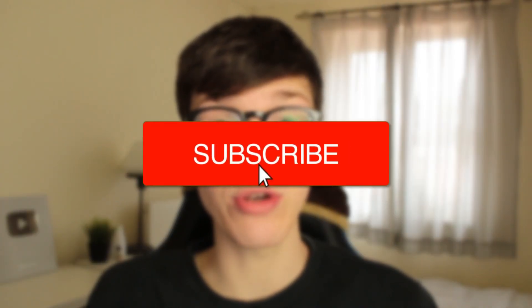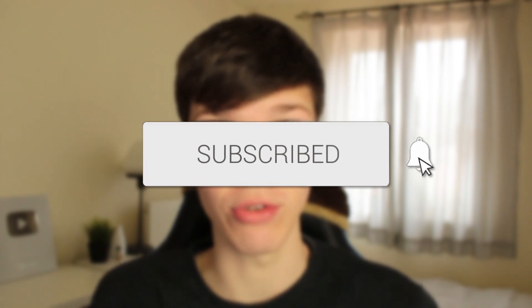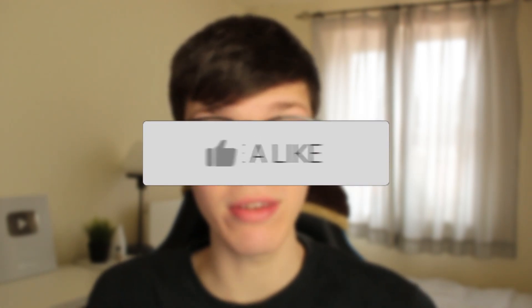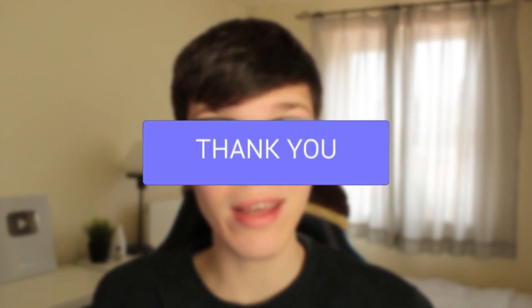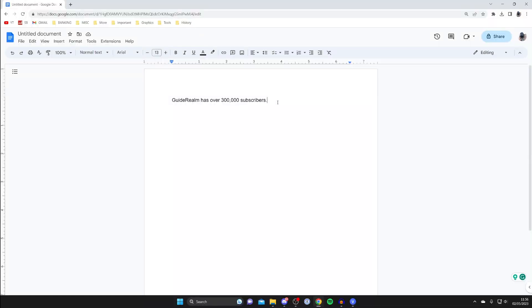In this video I'll show you how to add footnotes to Google Docs. If you found this guide useful, please consider subscribing and leaving a like. Let's get right into this guide.